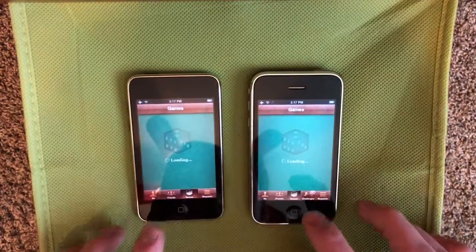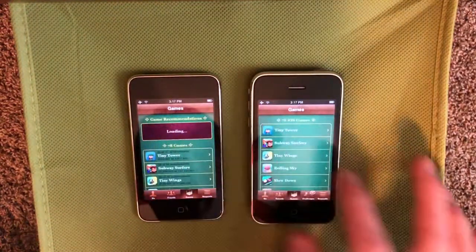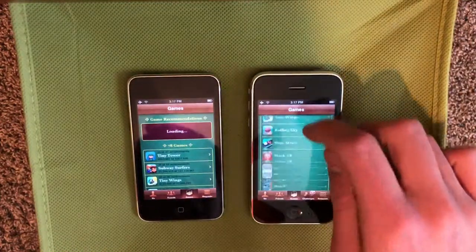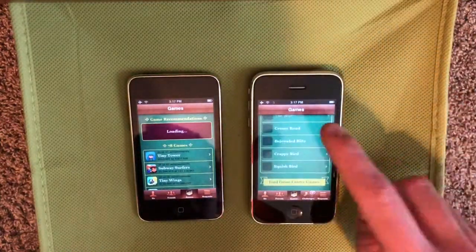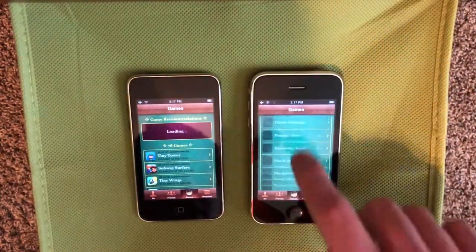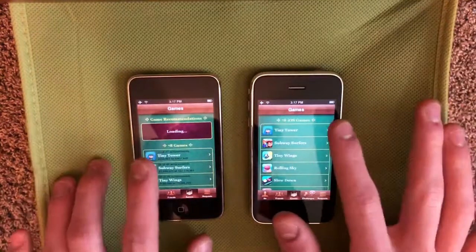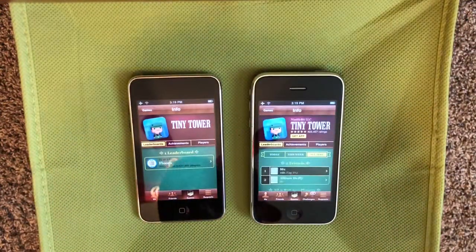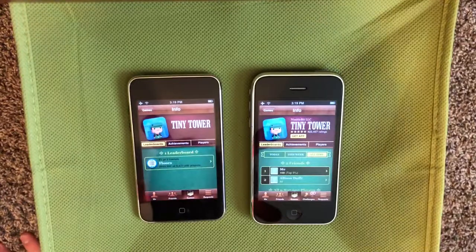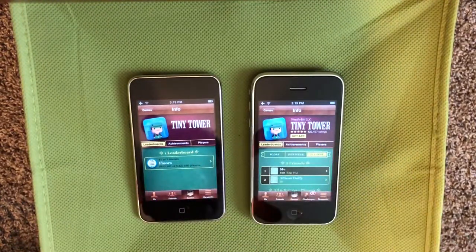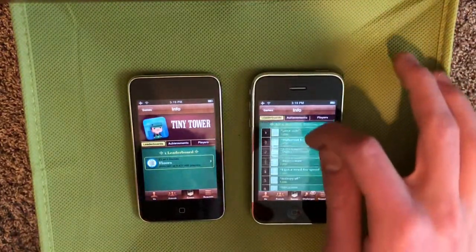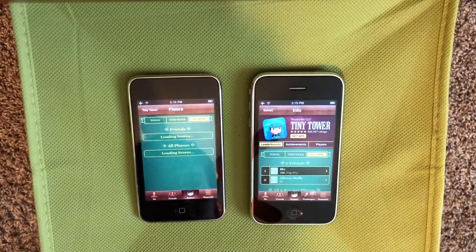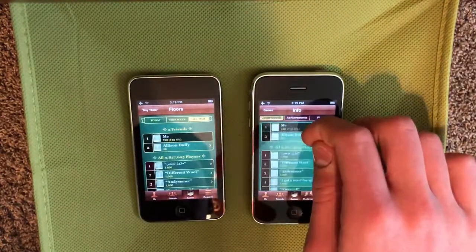Next in Games, you can see again that they have removed the game recommendations. I don't know what happened to that — it's not here at the bottom either. But that's really the only difference there. Going into a game, you'll see that they've changed things up a little bit here. So if there's only one leaderboard, then it will just show it right up front here instead of you having to click on it.